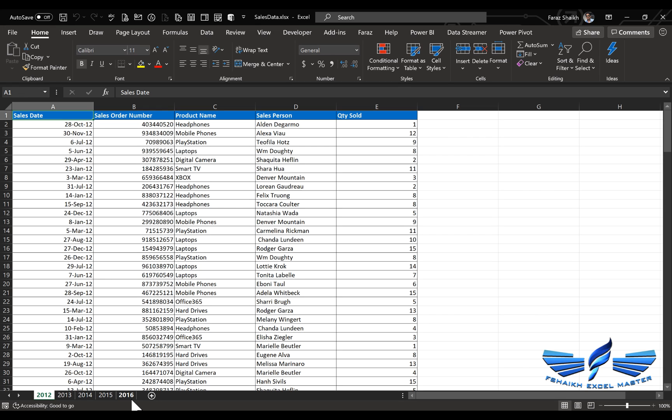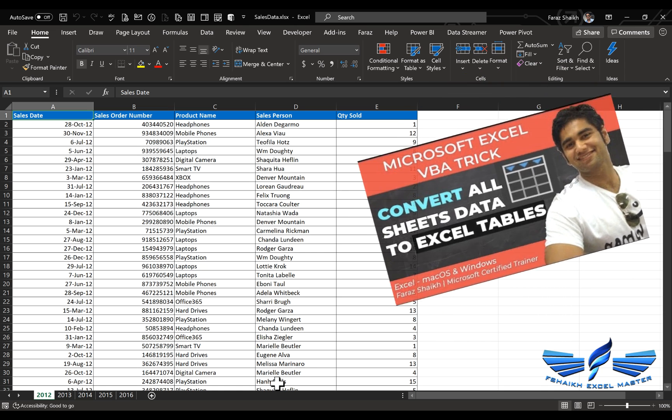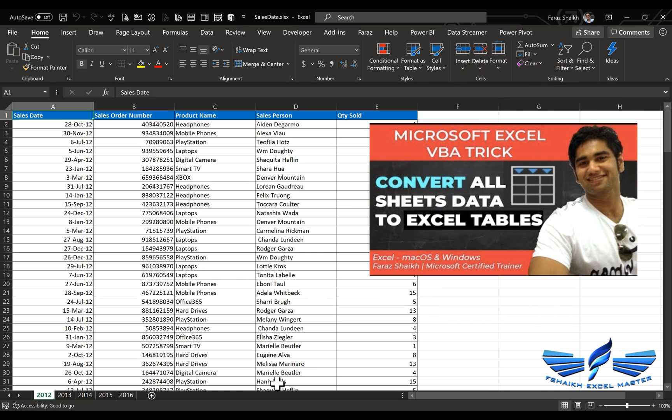But before that, we need to convert all this data to Excel tables. Now let's assume that you might be having 30 or 40 sheets. It's not that feasible to do that action. So in my earlier video, I have shown how to convert the data to Excel tables with the help of a macro.